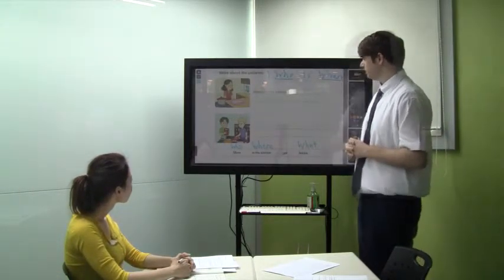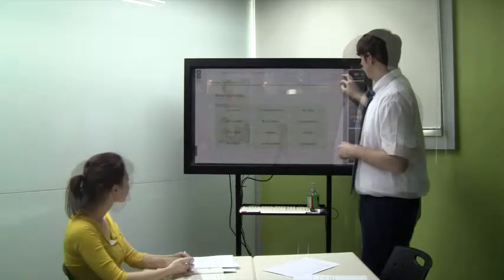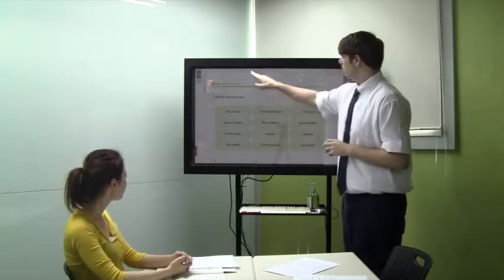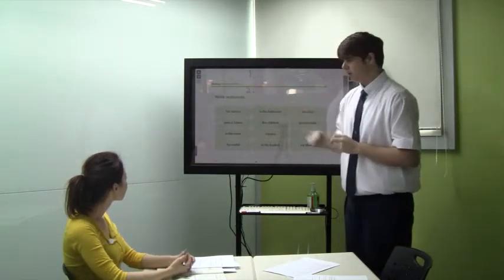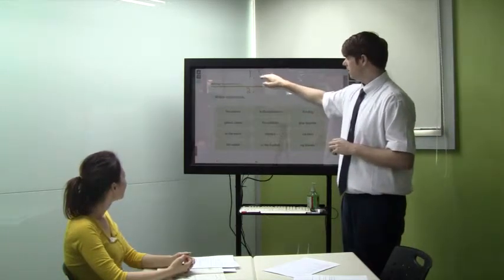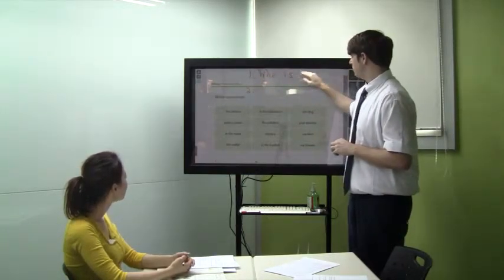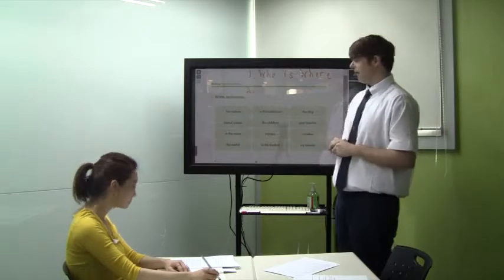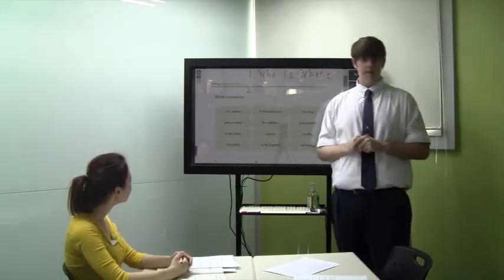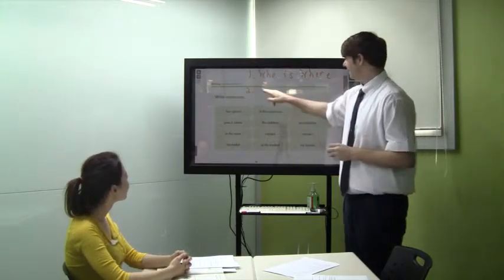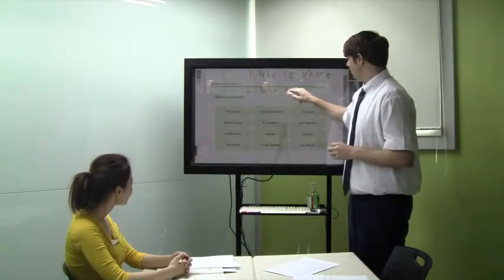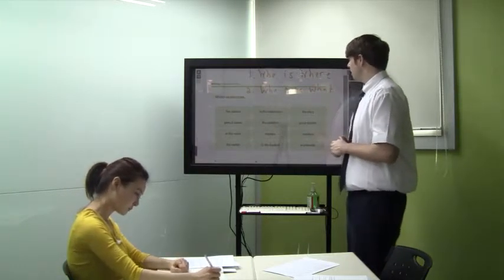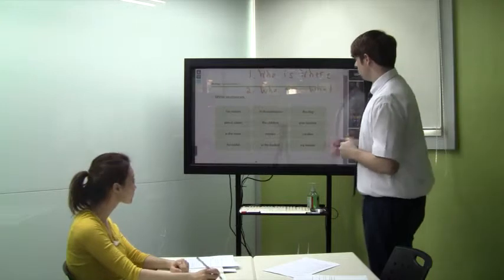Alright, last page class. Let's go. We have two patterns again. What are the two patterns? What's the first pattern, Vivian? Who is where? Very good. Who is where. Let's write that at the top of our book. And the second pattern, Vivian: who gets what? Who gets what? Very good. So we need who's, where's, and what's.